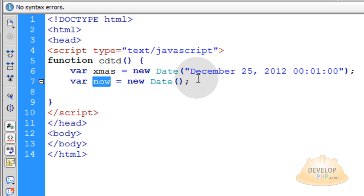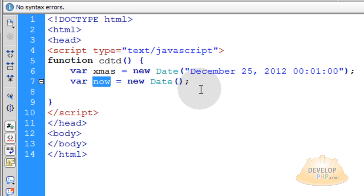Whatever the current date and time is for the current day is going to be put in this variable called now. So you're going to calculate the difference between now and Christmas 2012.